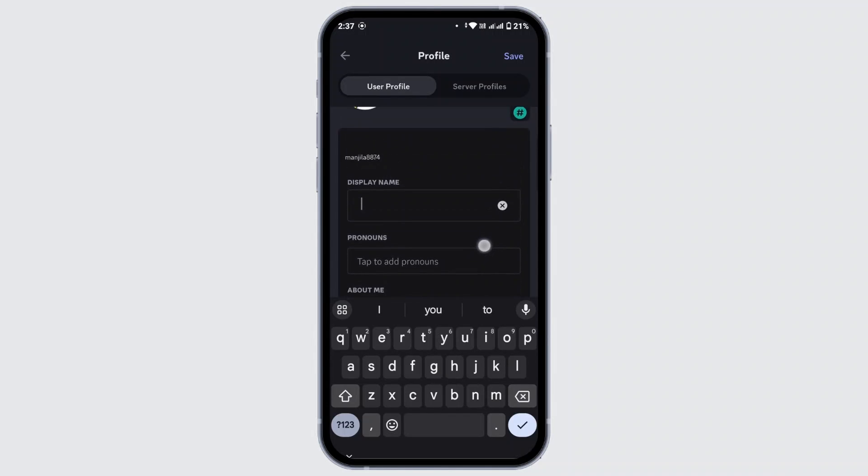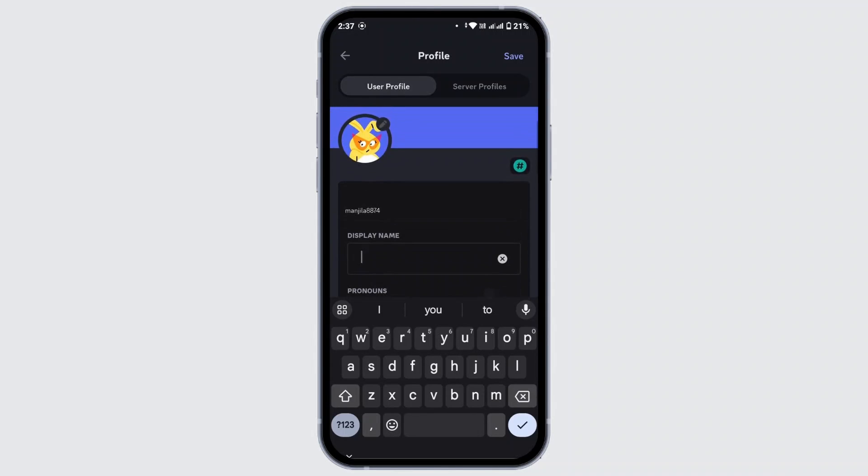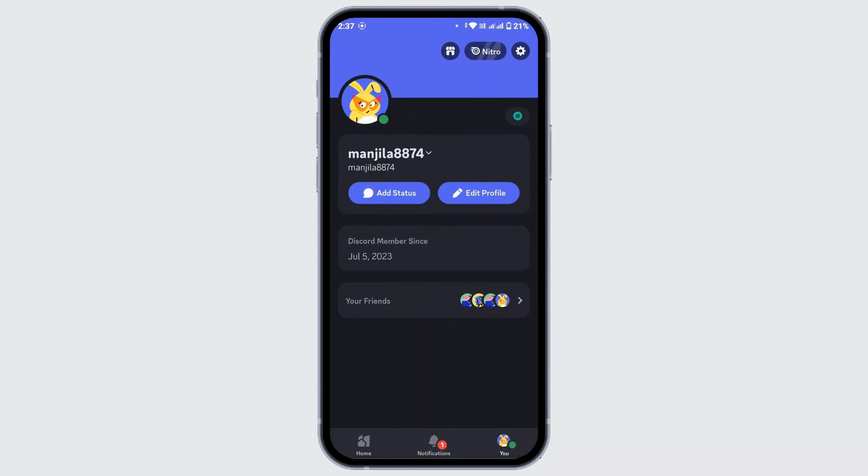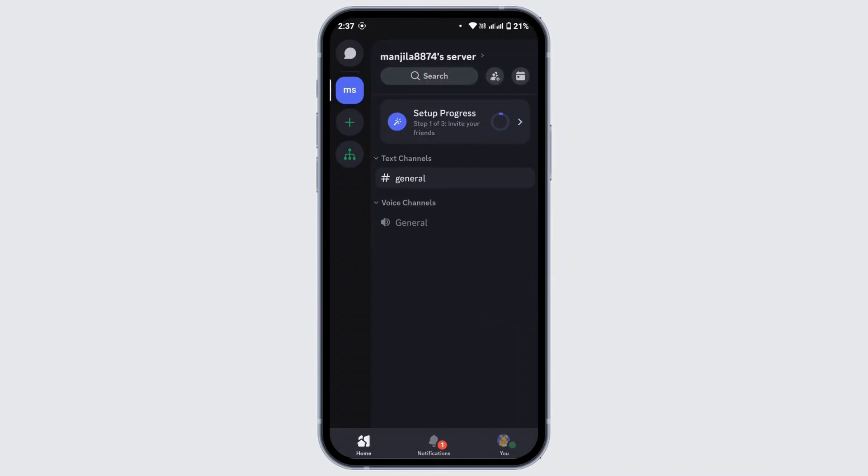been pasted. You can simply save by tapping on the Save button in the top right corner. And with that, your name is now invisible on Discord. That's how you make your name invisible on Discord.